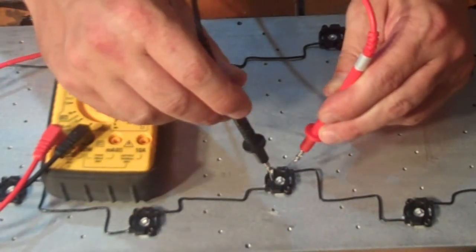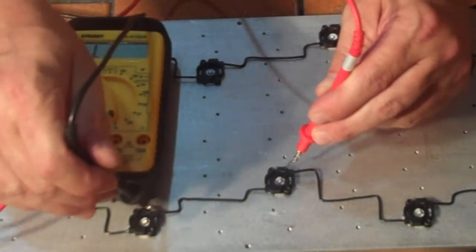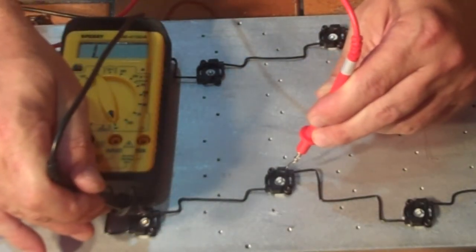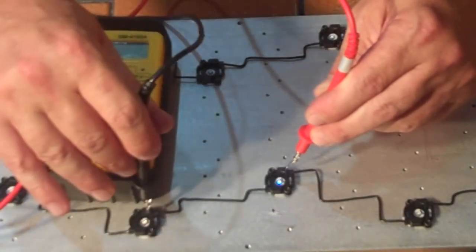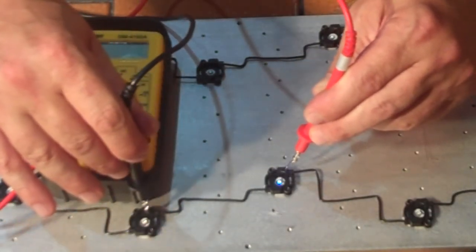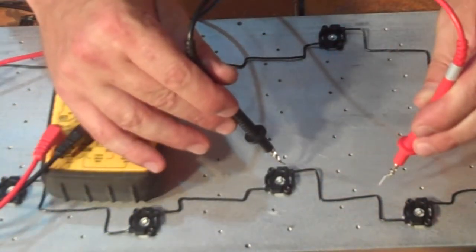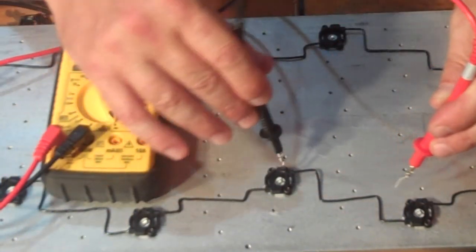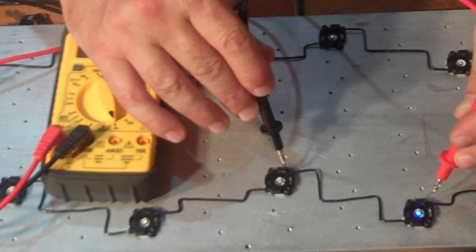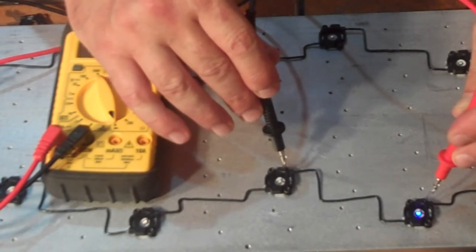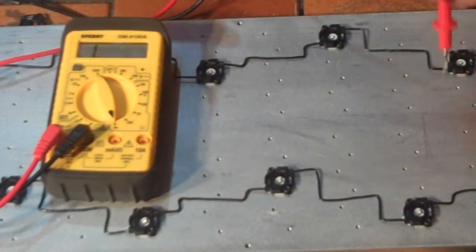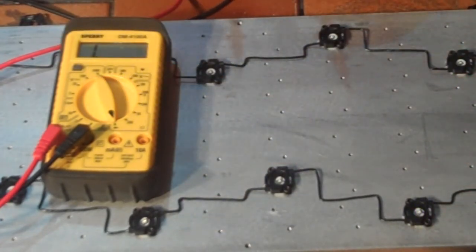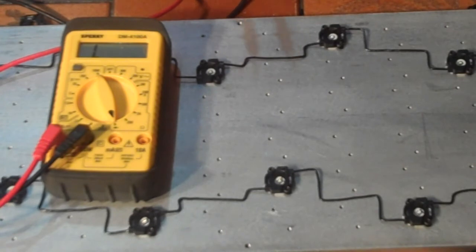You can also test the wiring connection by going to the second LED and making sure we got a good connection there. Now we can do that with the subsequent LED. Now we know everything is good to go. Everything is tight. Everything is arranged properly.